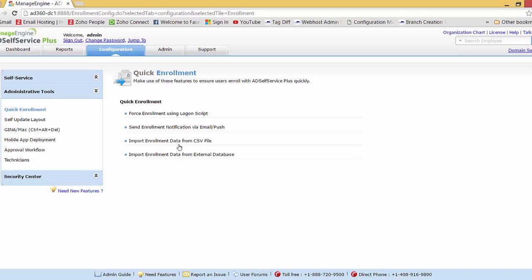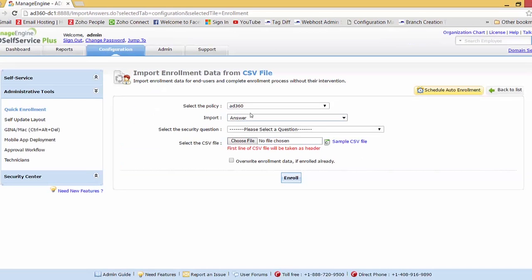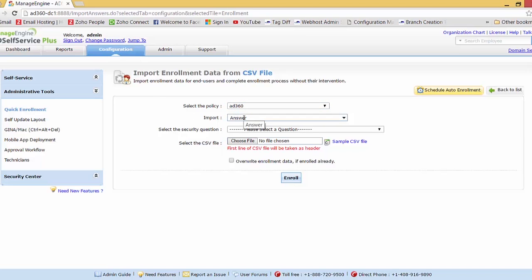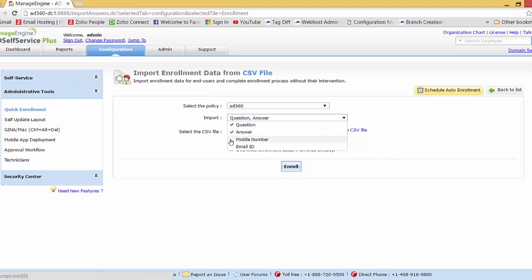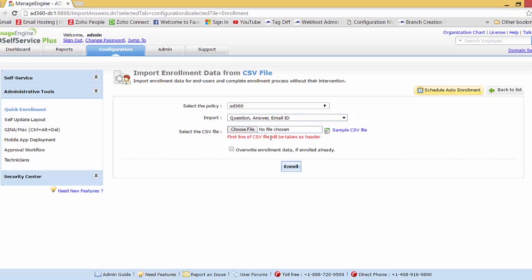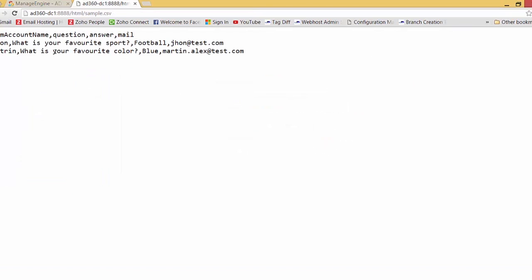Let me show you how CSV enrollment is done. I'll click on that and here you need to first select the policy — I only have the AD3 policy so I'll keep it as that. Here is where you choose what data you are importing into AD Self Service Plus related to the user. I can choose question and answer, mobile number, email ID, or without mobile number. Before choosing a file, let me show you how the sample CSV files would look. The header of the CSV file will be SAM account name, question, answer, and mail, with data kept accordingly underneath.